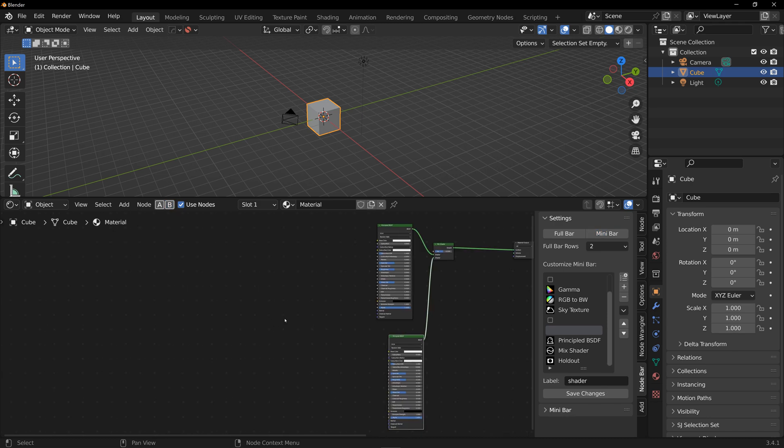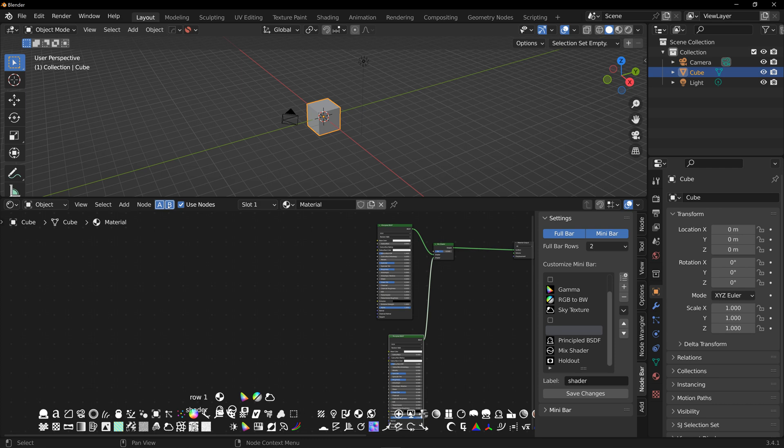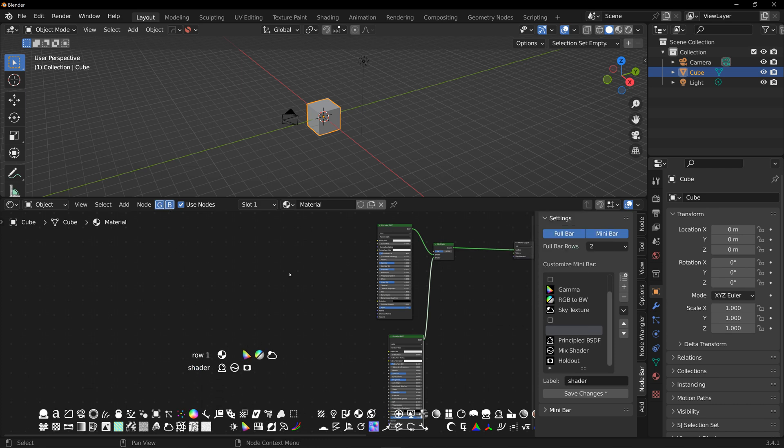If you happen to forget the hotkeys, there are these two little icons up here in the header which will show you what key to press for full bar and minibar. And those can be clicked to toggle the note bars on and off. And same as the buttons in the end panel, you can also change the hotkey by right-clicking and choosing change shortcut.